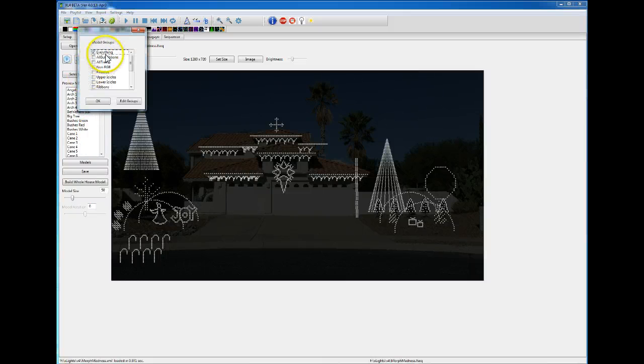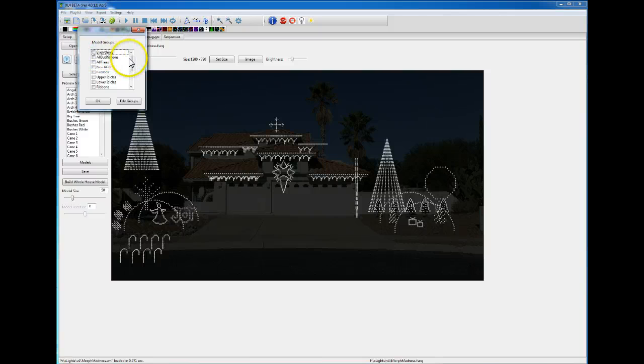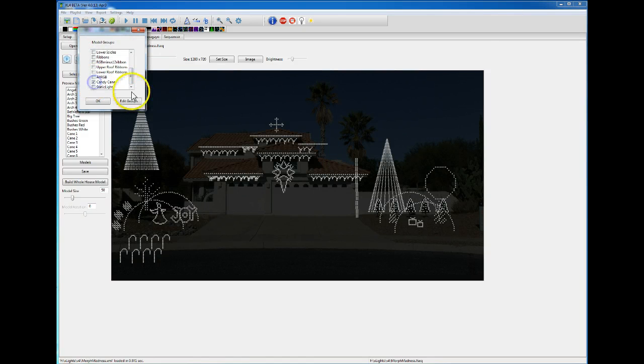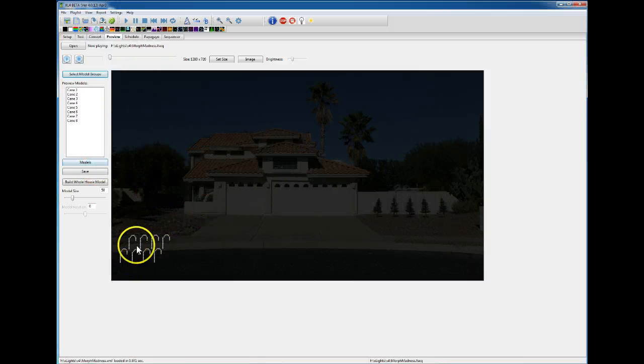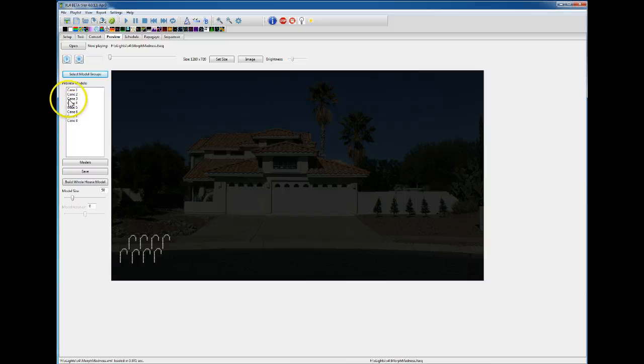If you hit select model groups, you can see I have everything selected. If I unselect that and go down and select my candy cane group and hit OK, that's all you're going to see in the preview is my candy canes. You can see them over here, which models are showing.